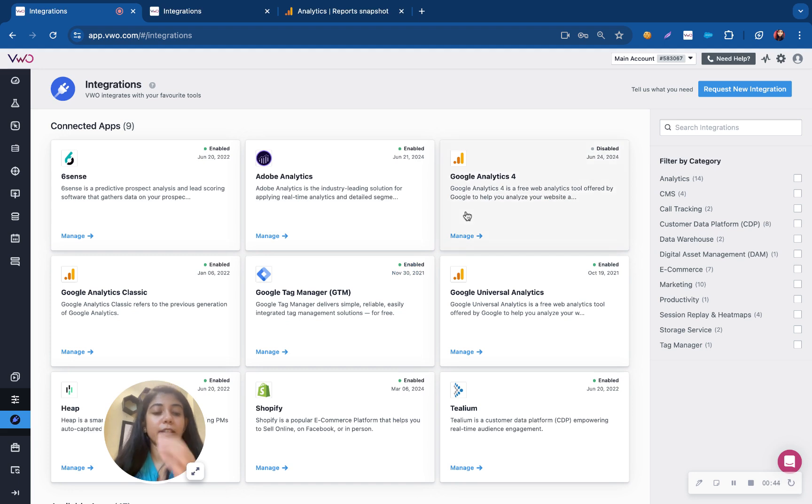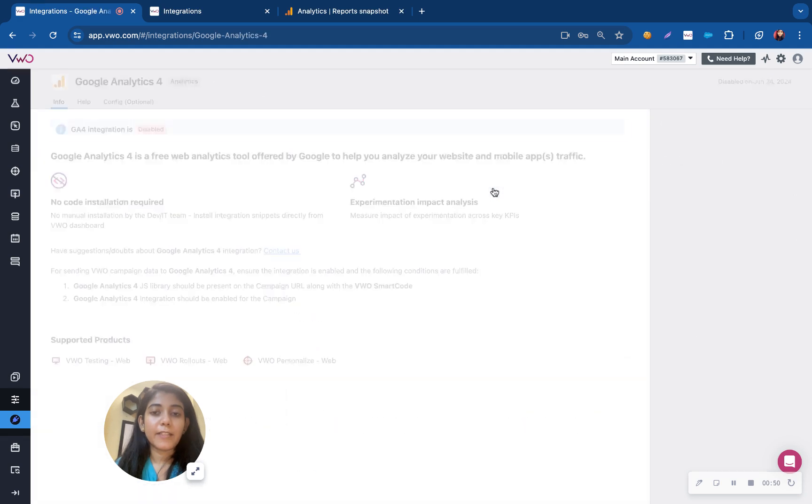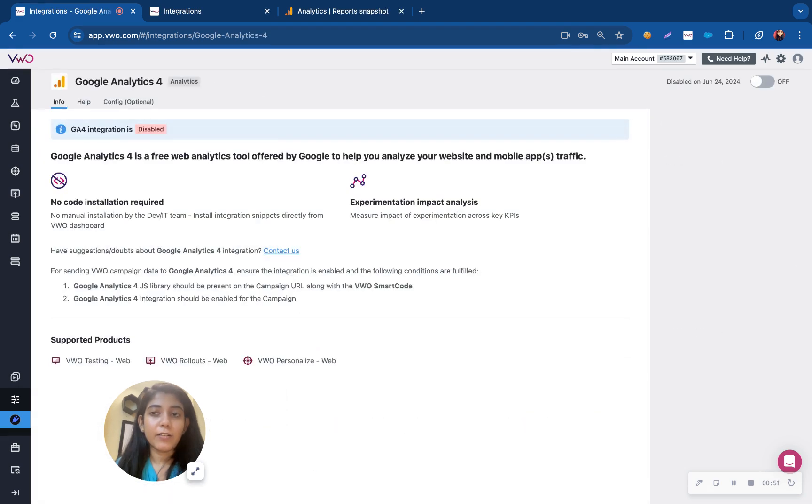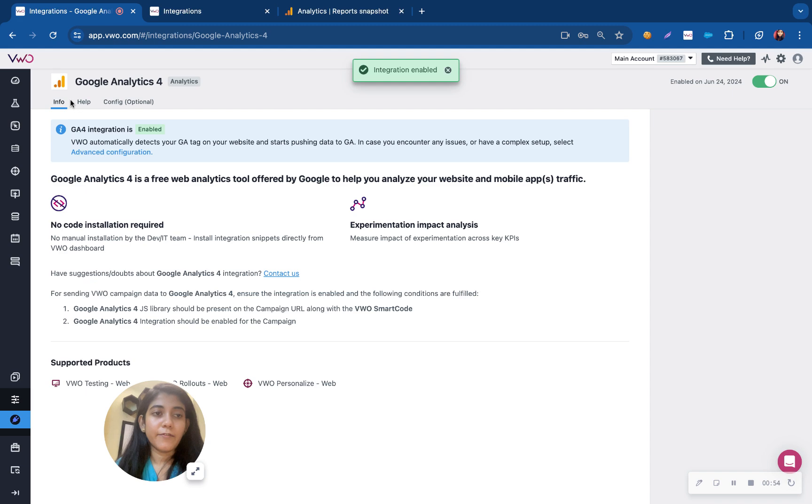Let me give you an example. If you would like to integrate VW with GA4, I'll have to first select the respective integration here. I'll have to enable it from this info dashboard.